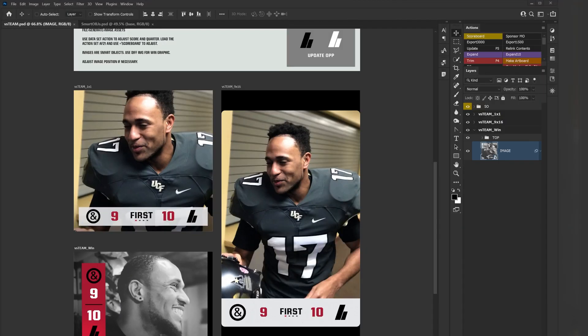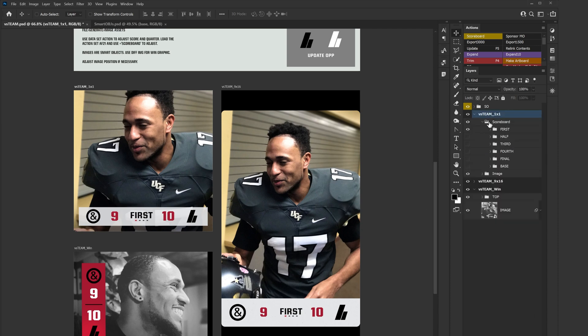Welcome to this session on data sets in Photoshop. We're going to go over just the basic usage of data sets. In this example we're going to use a score graphic. Here you can see three artboards — within each artboard you have your scoreboard and the actual image, and that applies to all three artboards.